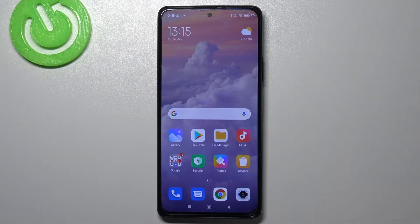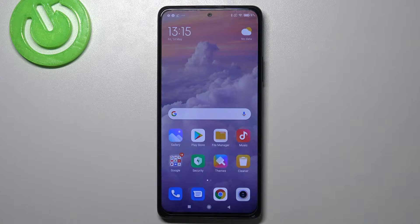Hi everyone, here we've got a Redmi Note 10 Pro and let me share with you how to enable the demo mode on this device.